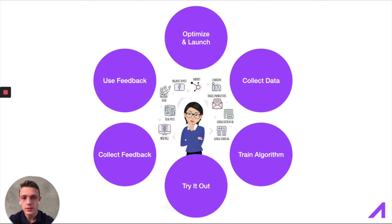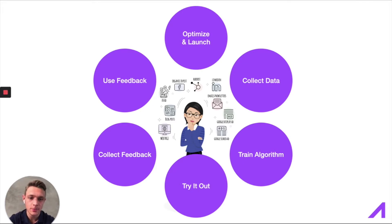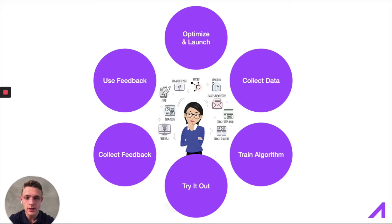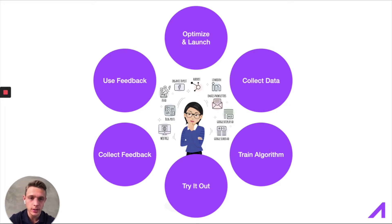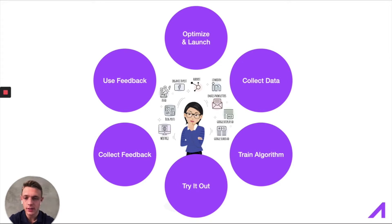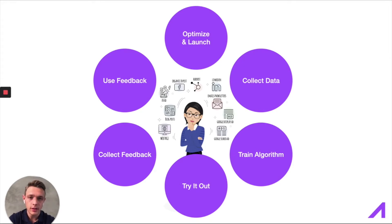So how this machine works is that we collect data and then we train the algorithm automatically. And then Alina will try this algorithm out and then she collects feedback, uses that feedback, optimizes and launches the campaign again. And then we collect data, train the algorithm, try it out. And so it goes repeatedly like a feedback loop.